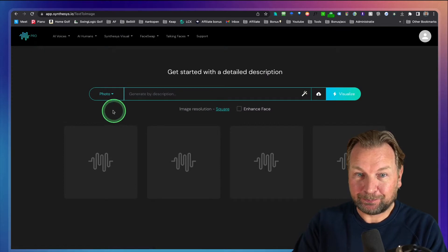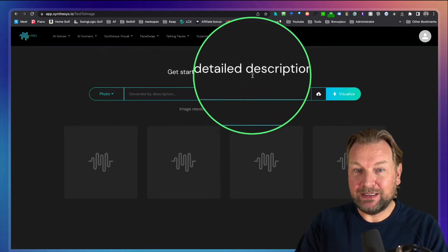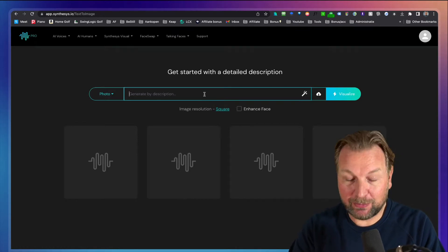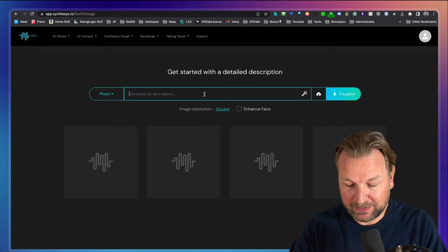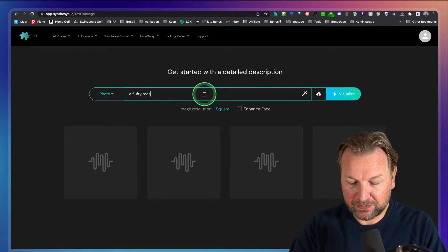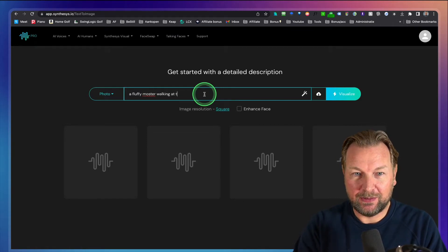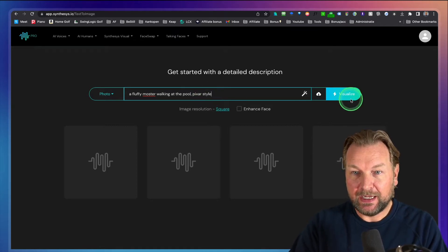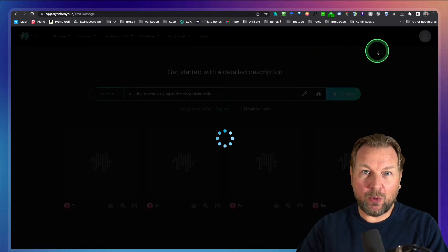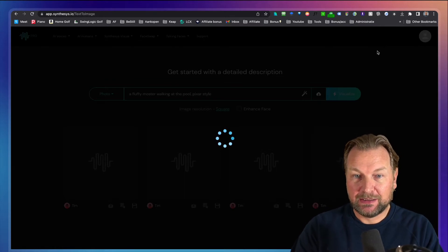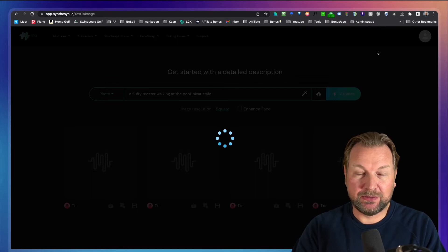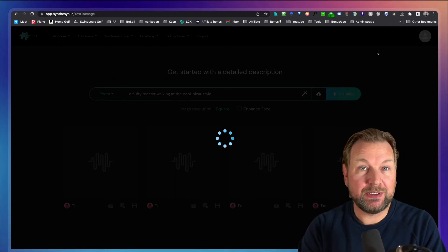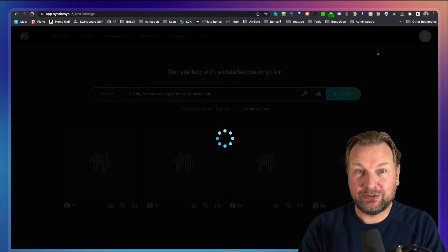When I click on 'Get Started', it allows me to get started with a detailed description. I've already played with this software and I'm impressed. I'm going to show you a few examples so you can see what Synthesis Visual is capable of. I'm going to type 'a fluffy monster walking at the pool' in Pixar style and click 'Visualize' — it's going to create four examples. This takes about 20 seconds. In the rest of this review I'll cut out the waiting, but this first time I'll let it run so you can see how long it takes.